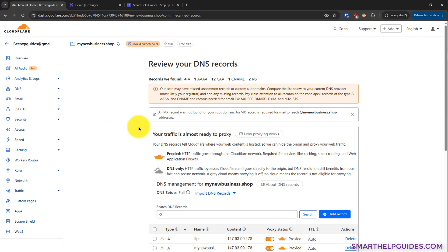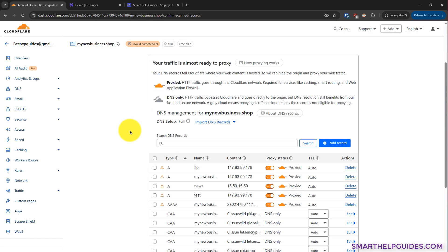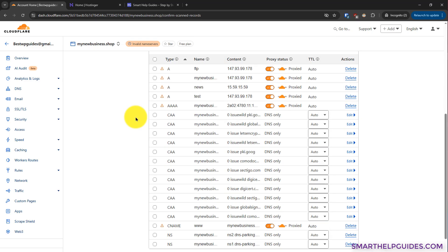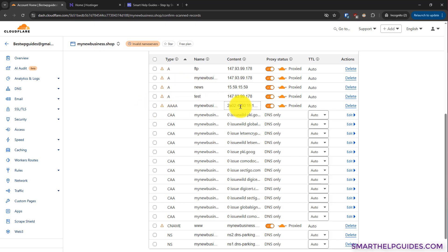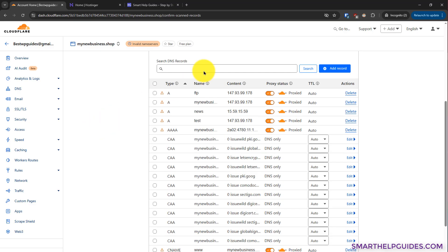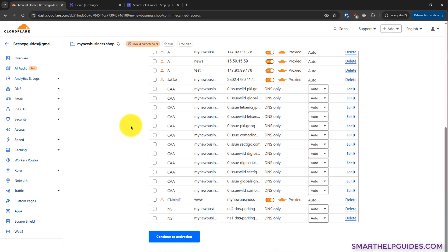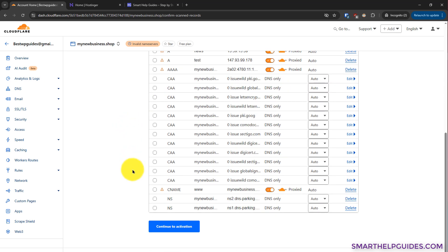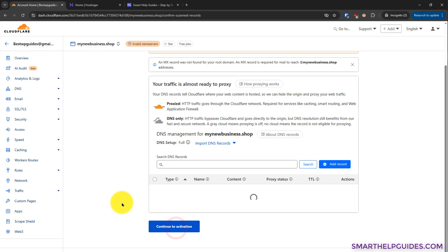Now Cloudflare will quickly scan all your existing records and import them. You can scroll down and see all the imported records here. Most important records are A record which points to your IPv4 address and this IPv6 address. Usually Cloudflare automatically imports, so you do not have to do anything. You can also manually correct any missed record later. They also have an add record option from where you can manually add DNS records. For now, scroll down and click on continue to activation.